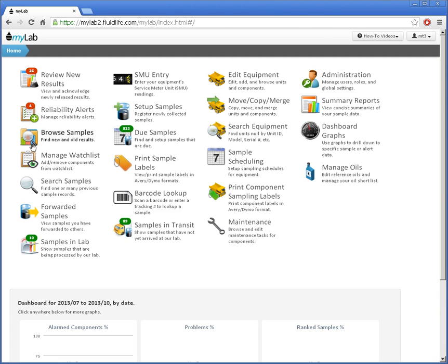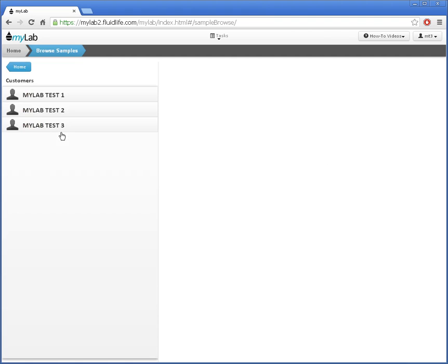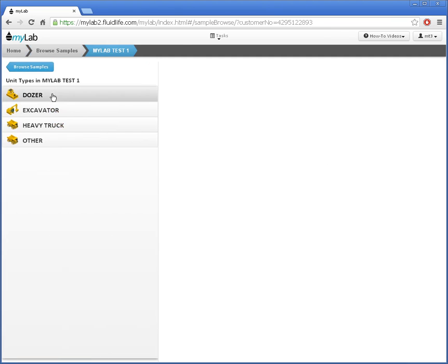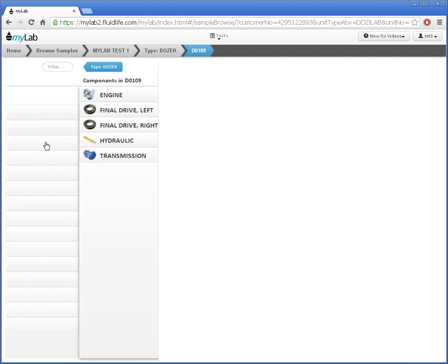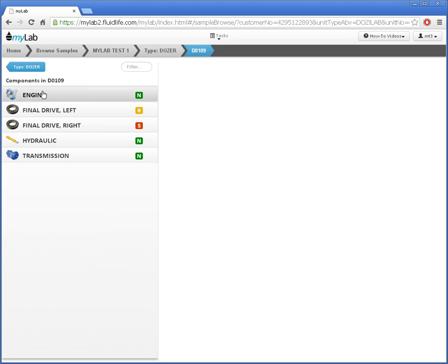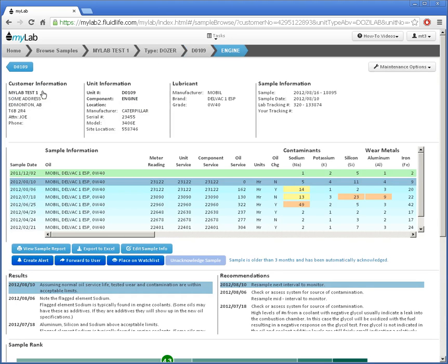I'll click Browse Samples, then select MyLab Test 1, Dozer, D109, Engine. The results appear.